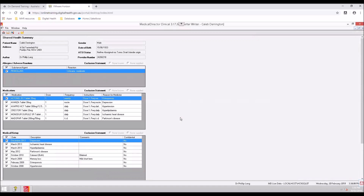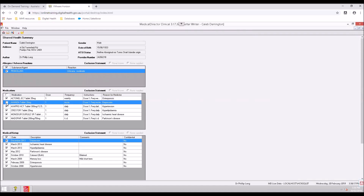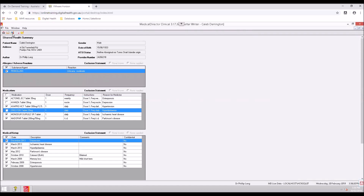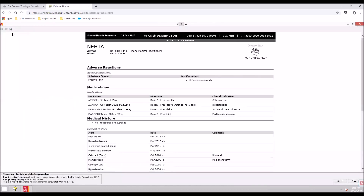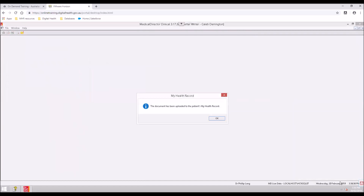The shared health summary will auto-populate with information from the patient's local medical record. Tick or untick the items to include or uninclude in the shared health summary, then select Send to the My Health Record icon. Review the shared health summary to verify it has populated correctly, then select Send. A pop-up will appear confirming the shared health summary has been successfully uploaded. Select OK.